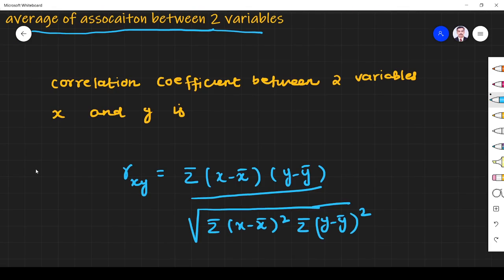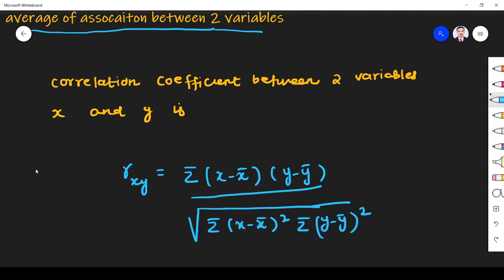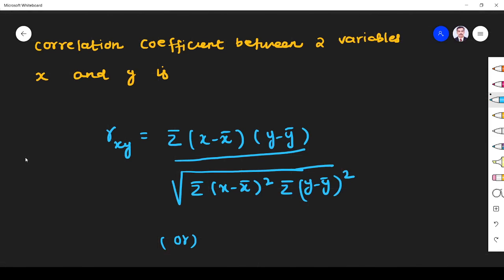The questions will be direct and everything will be given, so it is an easy concept — that's why we have to learn this and score marks. The correlation coefficient between two variables r_xy is given by: summation of (x minus x̄)(y minus ȳ) divided by the product of their standard deviations.